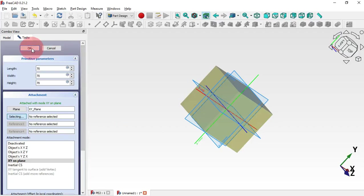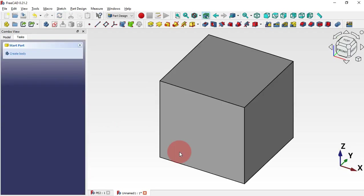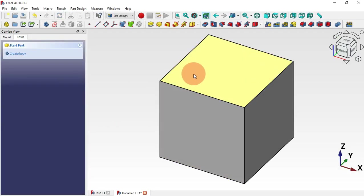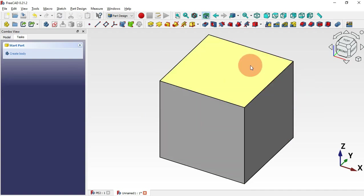Now just press Home and as you can see we have our box in the mid plane. Just scroll up and click OK, and as you can see we have our first 3D model in our document.